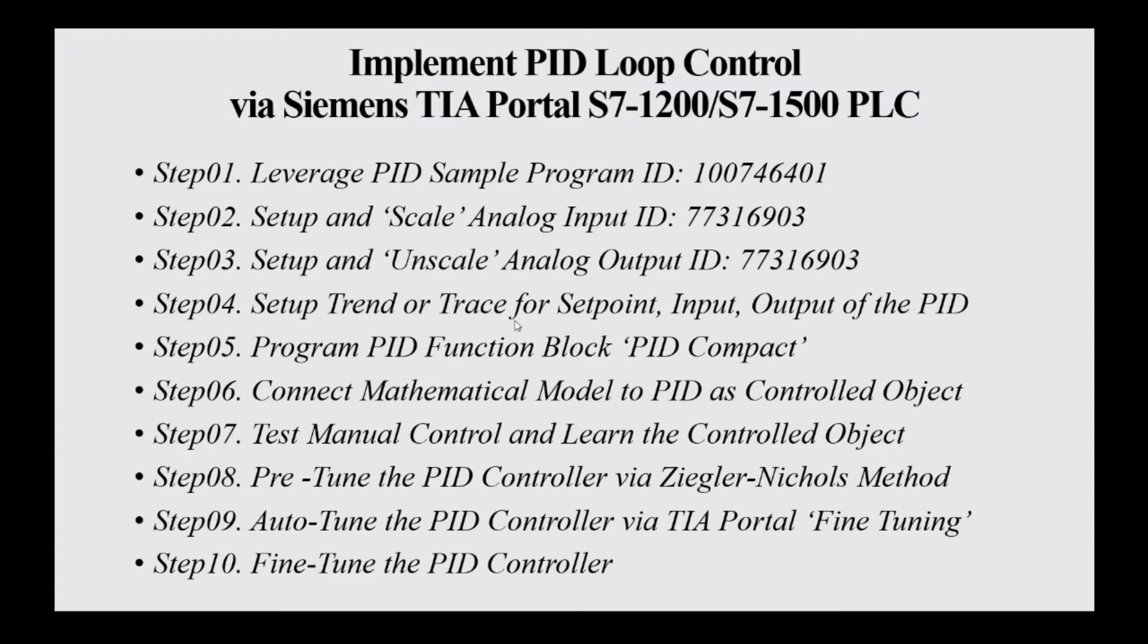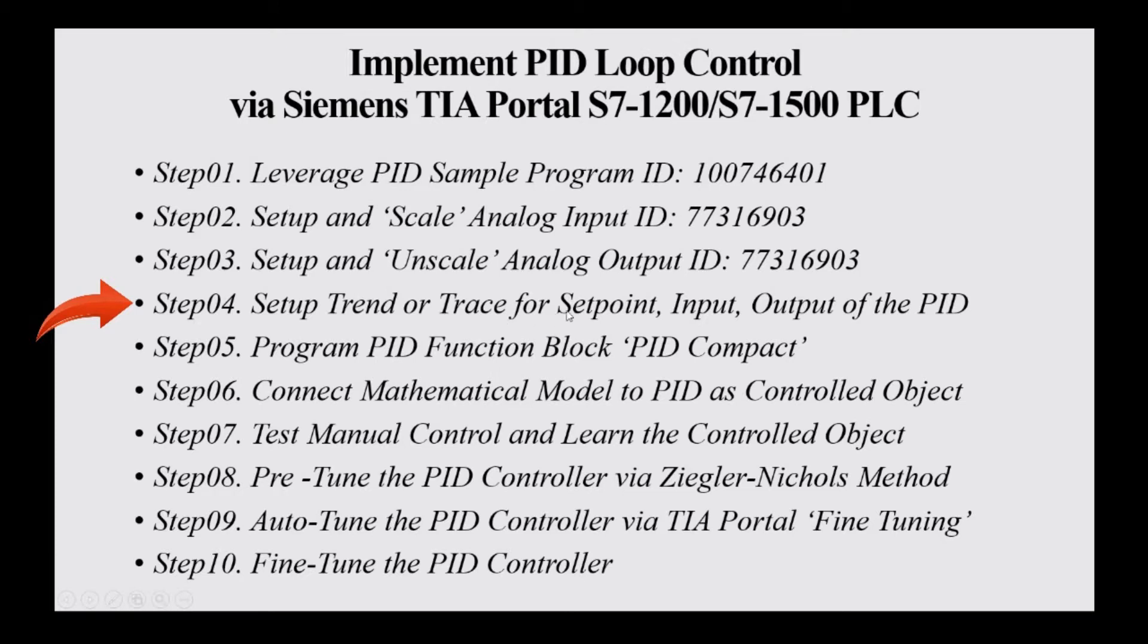Hello everyone, in this video, step 4, we will show how we can set up the trend or the trace to show the curve of the setpoint, input, and output of the PID.